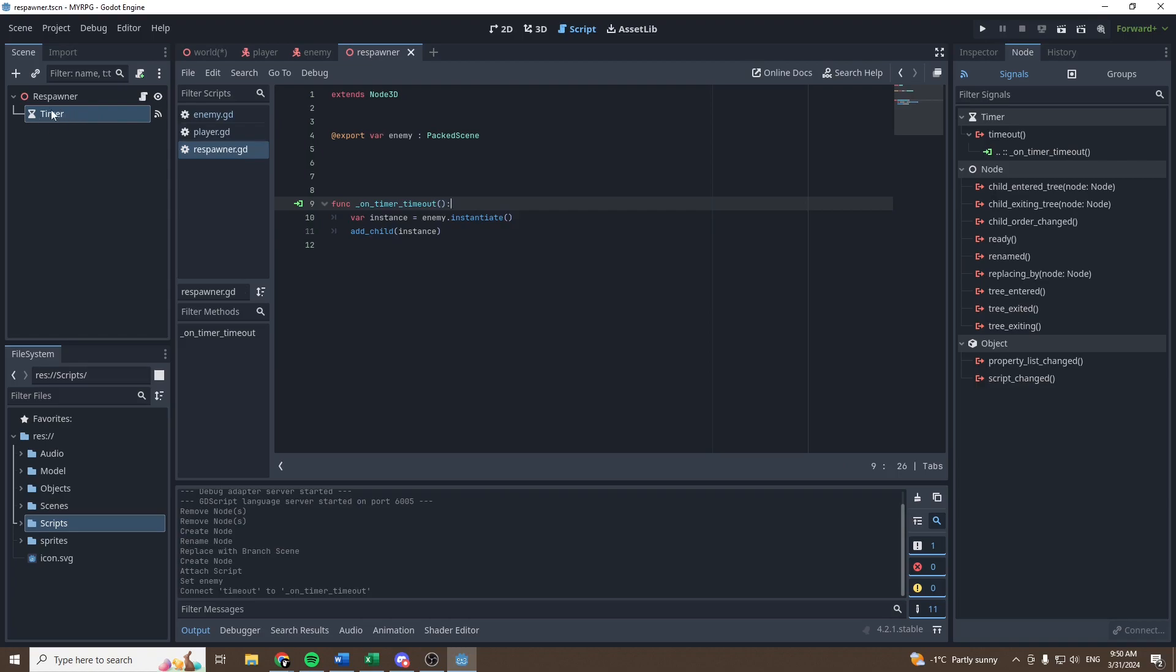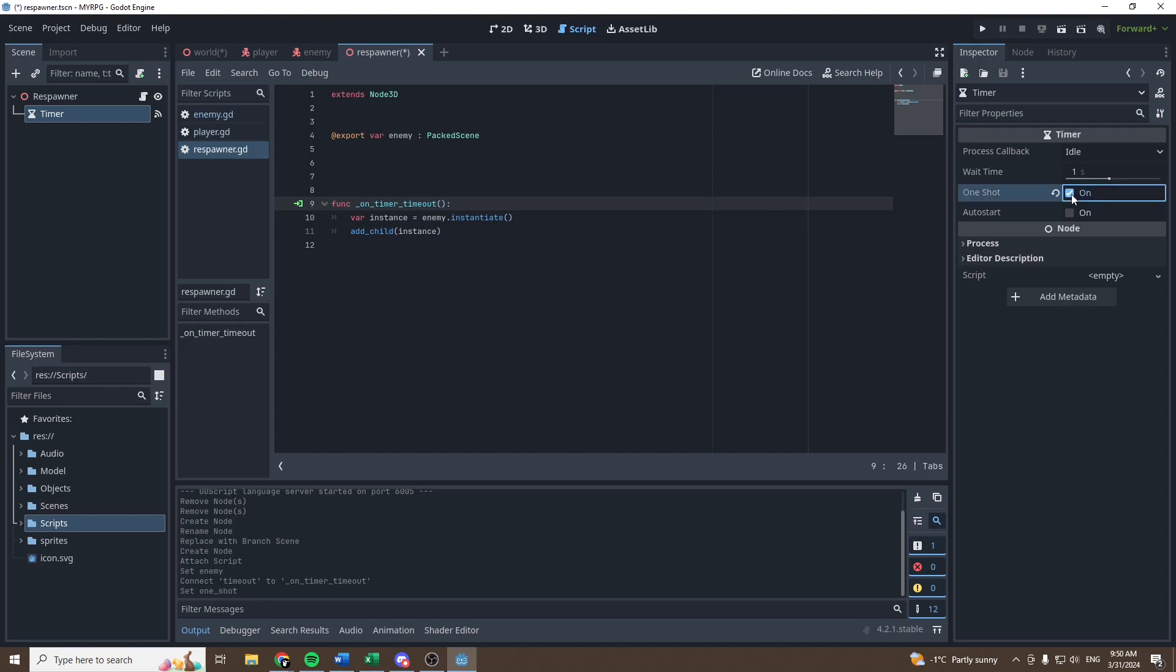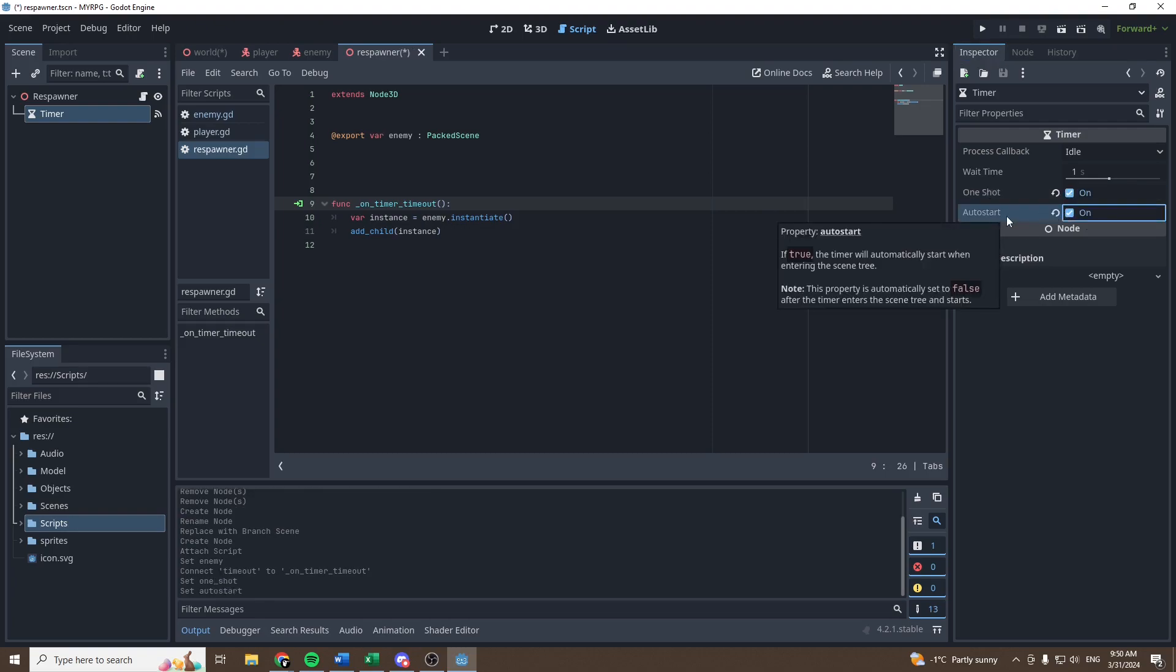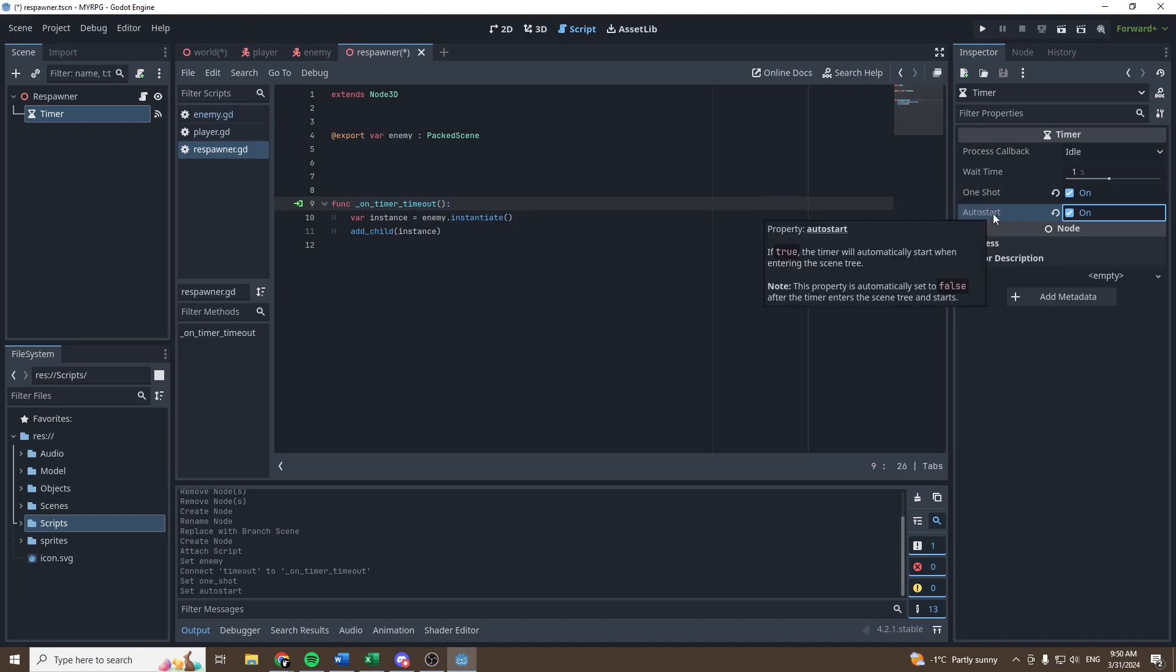Then let's select our timer, go in inspector. Let's set the timer to one shot and to auto start. So the timer will only run once and it will start when the scene gets loaded.